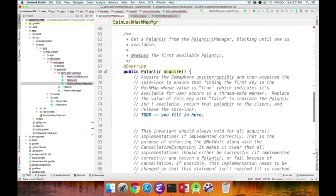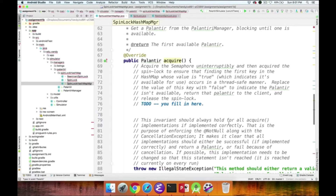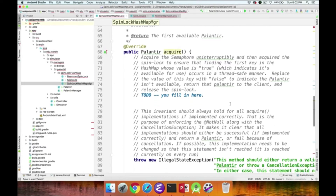The acquire method is called to acquire a Palantir and is intended to block until one is available. You'll use the semaphore to uninterruptibly wait until a Palantir is available, then use the SpinLock to ensure only one thread at a time can check the HashMap to find the first key whose value is true — this must be done with the lock held to prevent race conditions.